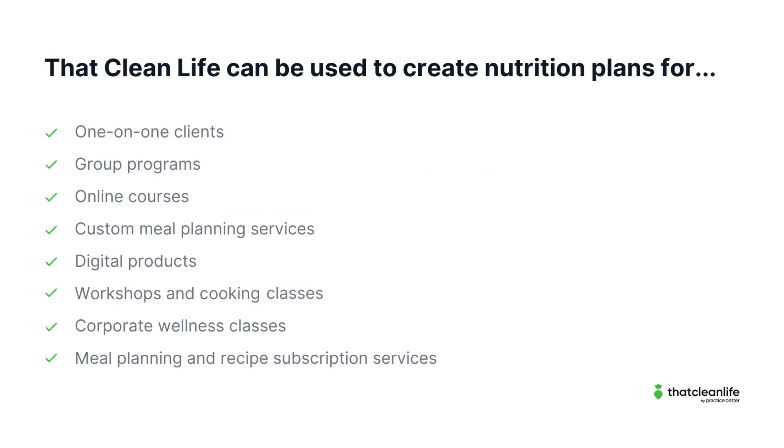Let's start with how That Clean Life empowers practitioners to scale their businesses. That Clean Life can be used to support one-on-one clients, group programs, online courses, custom meal planning services, digital products, workshops and cooking classes, corporate wellness classes, meal planning and recipe subscription services, and so much more.